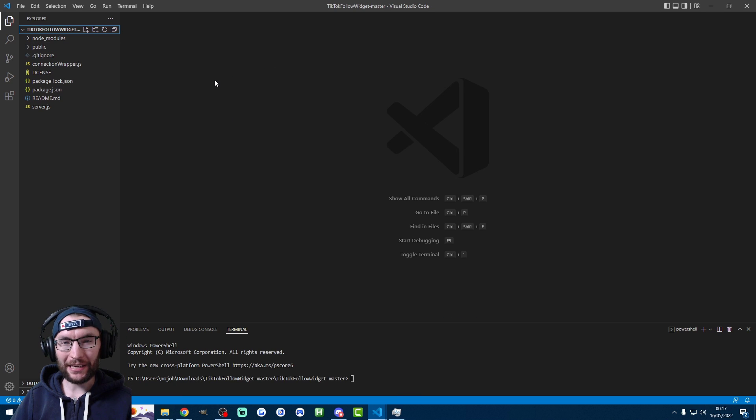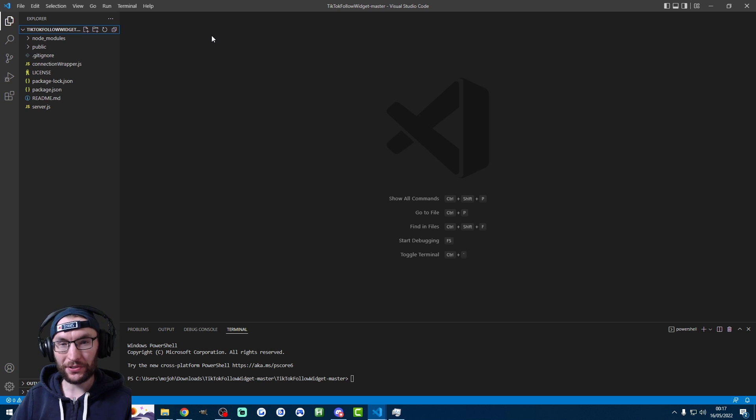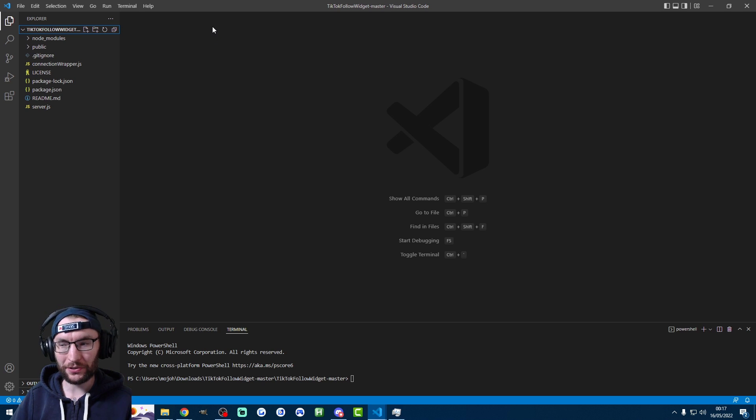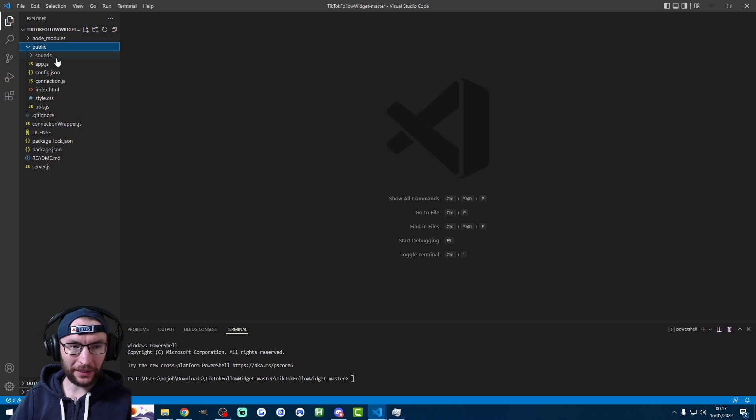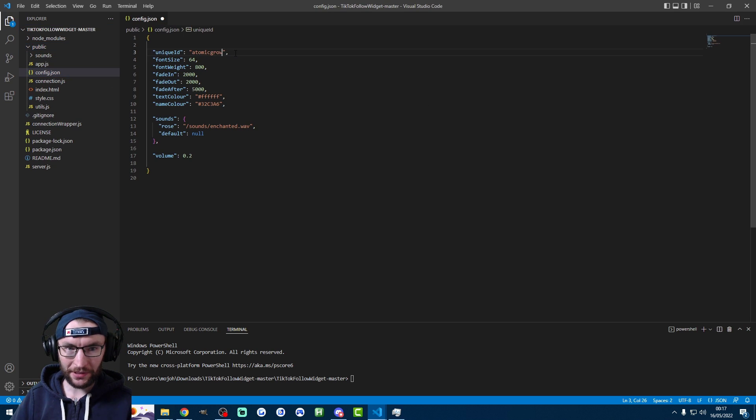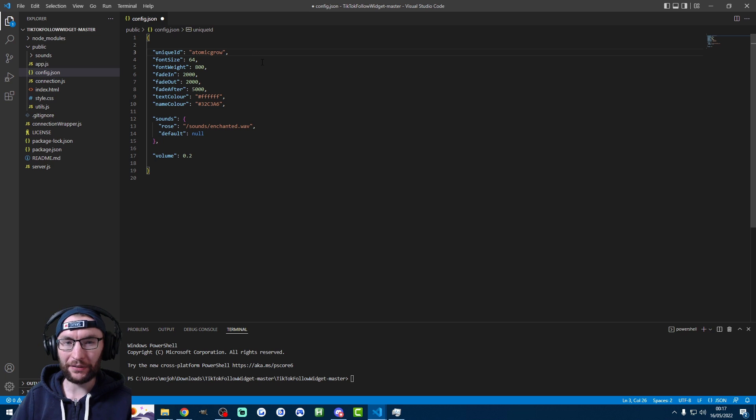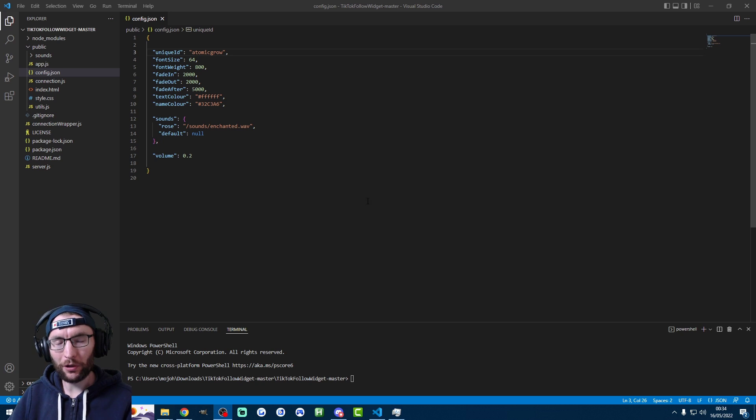So once NPM I has done its thing, we're actually almost ready to go. Of course, we need to input the username of the person whose alerts we want, which is probably your username. But I'm just going to use an example of somebody else right now. So I'm simply going to click on public and then click on config.json. And I'm going to replace this with somebody who I know is live right now. So that's atomic grow.